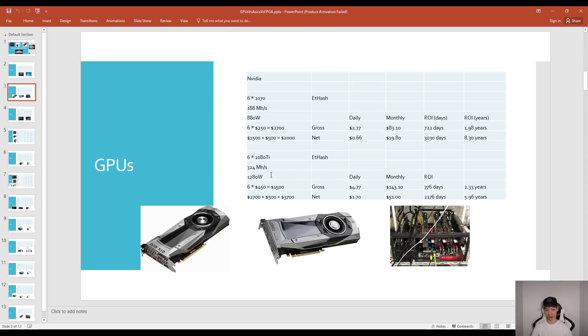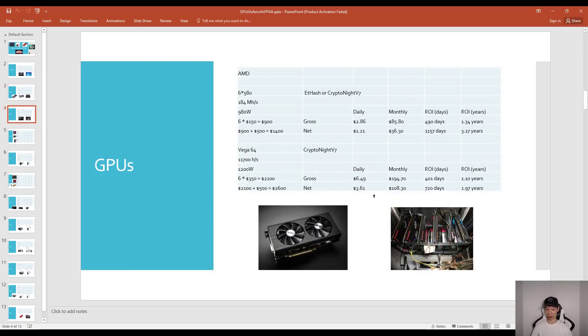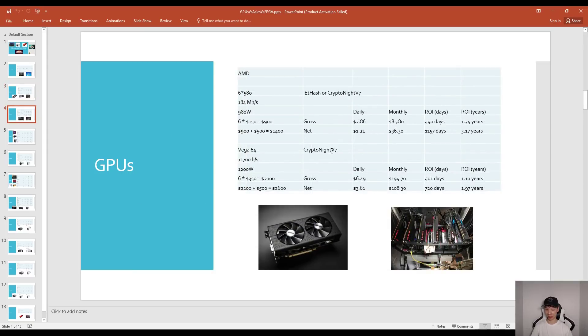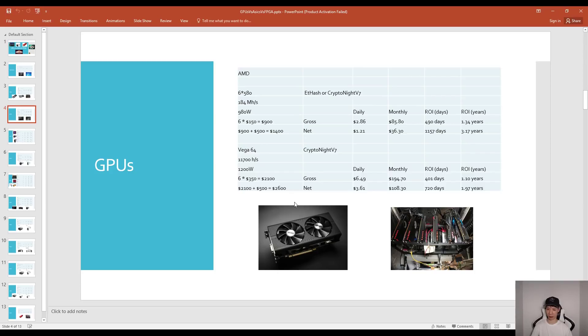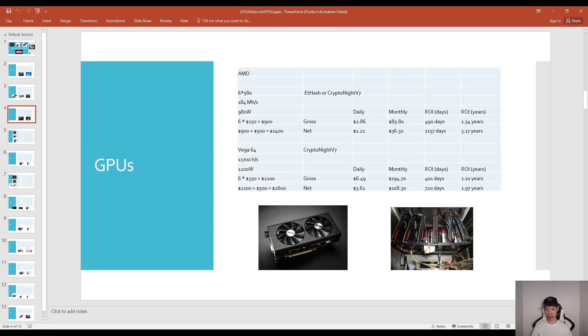For 1080 Ti's a six GPU rig will cost maybe about $3,700 and you're going to ROI about six years. For AMD rigs, these are more popular because they're cheaper compared to the 1070s, it'll cost maybe about $1,400 for a six RX 580 rig with ROI around 3.17 years. For Vega rigs, if you have Vega 64s, a full six card rig will cost $2,600 so your ROI may be around 1.97 years. The ROIs for AMD cards are a little bit better just because they are cheaper initial cost.